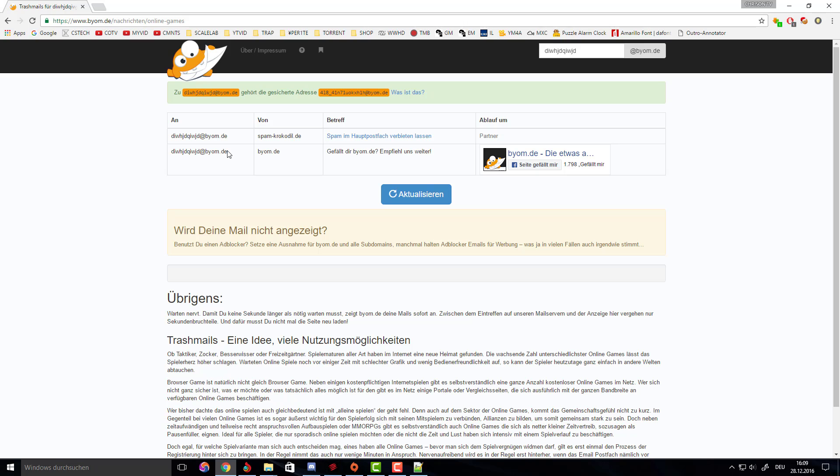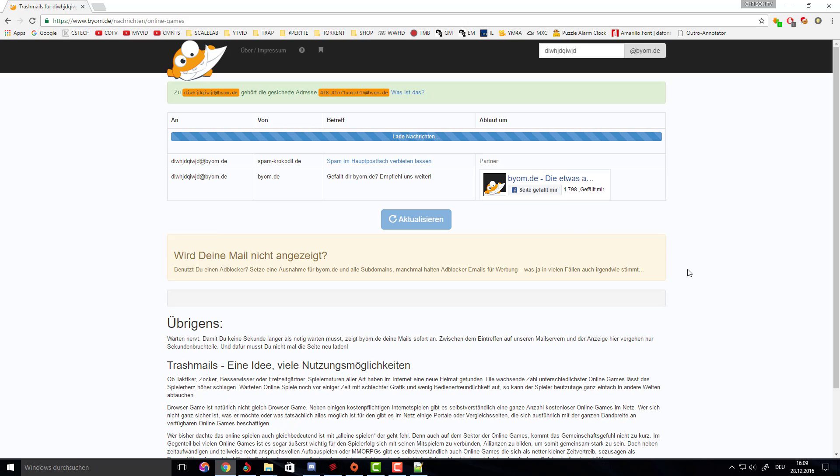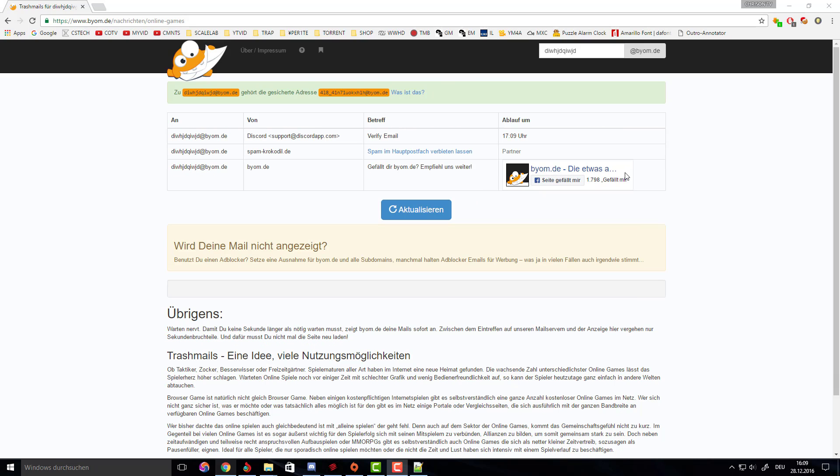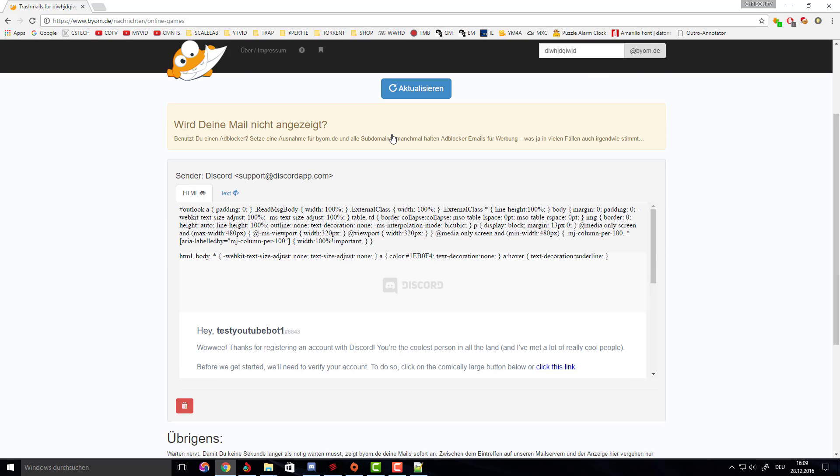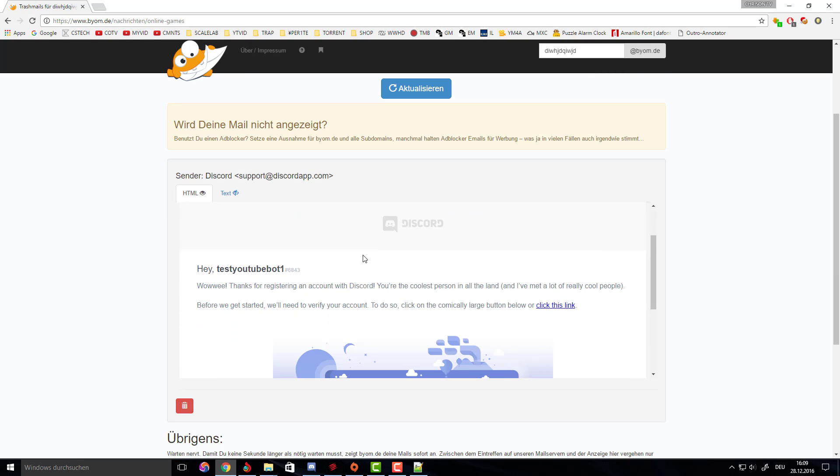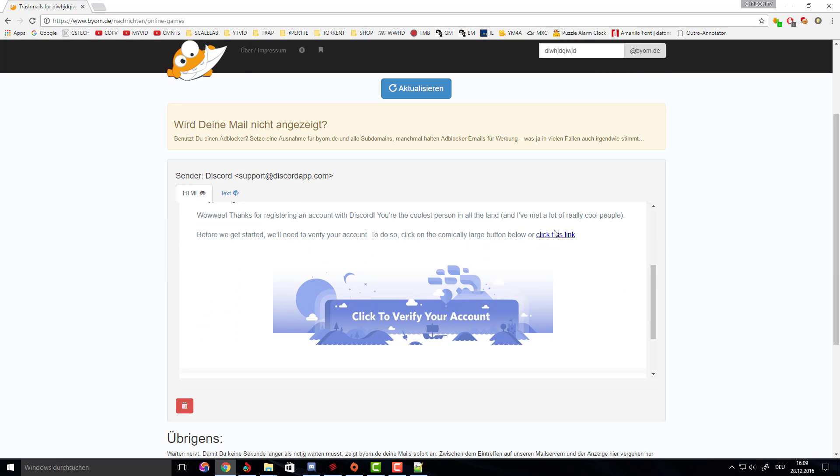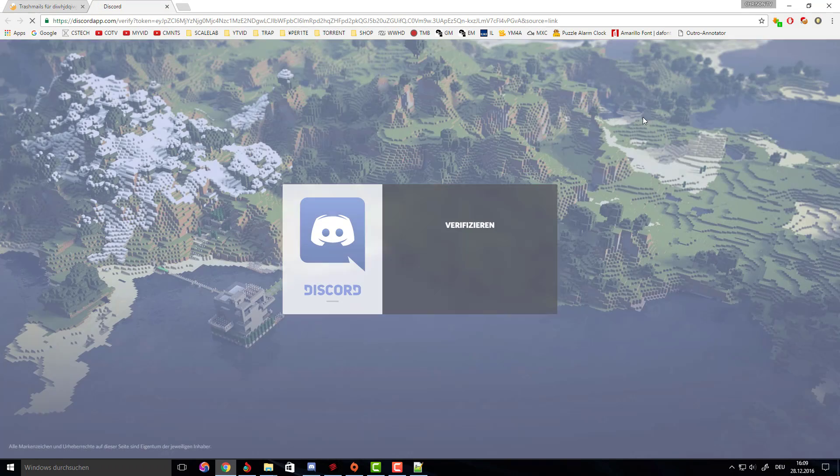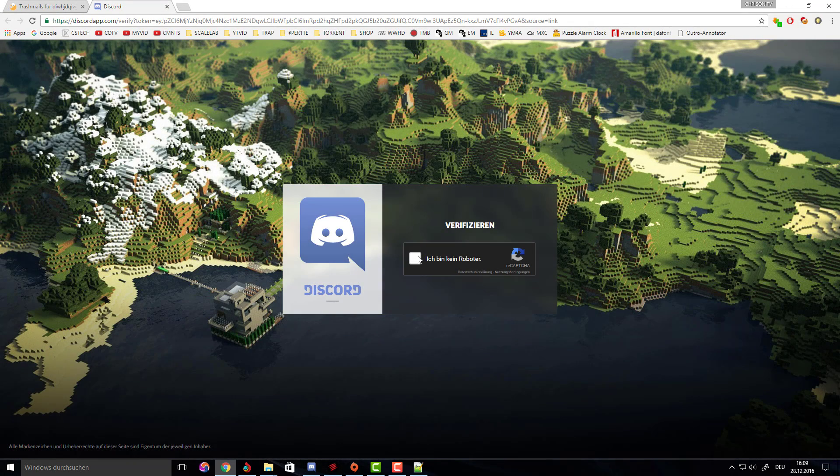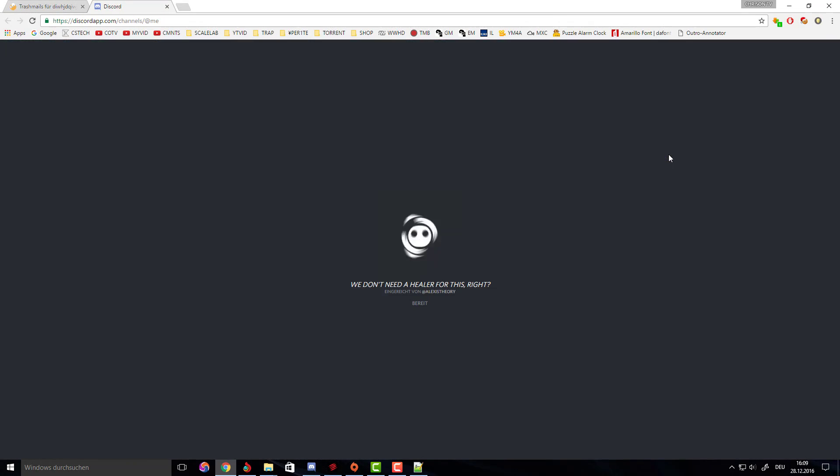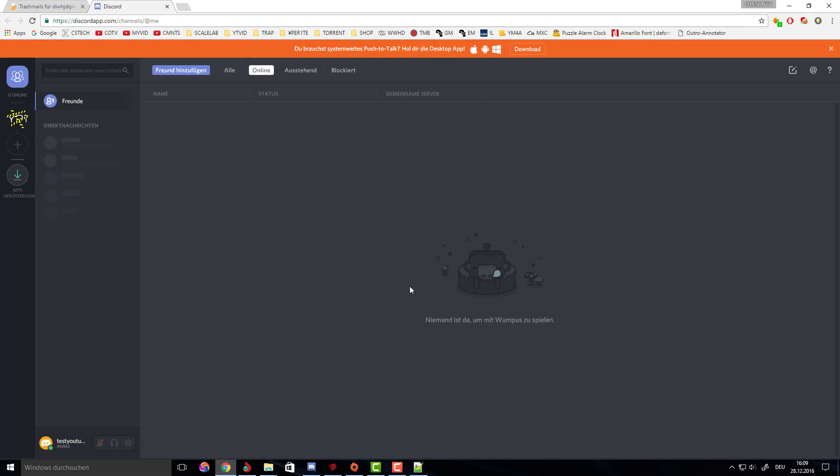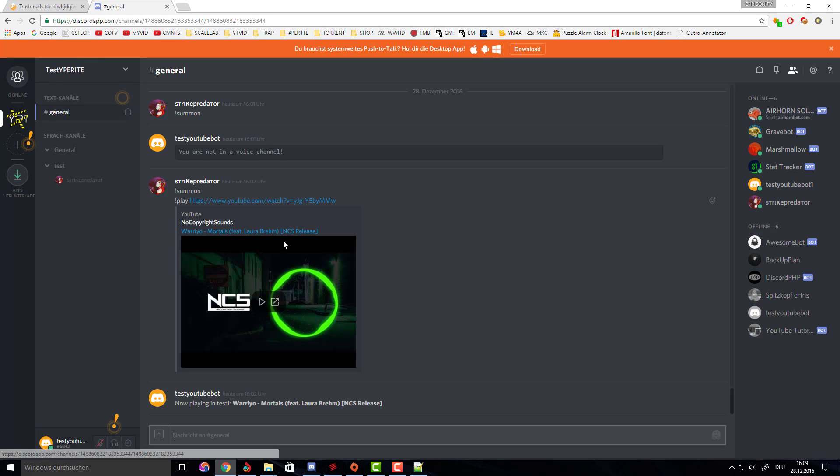We're going to wait for the email to arrive, so I'm quickly going to pause. Okay, so now the Discord verification email has arrived. I'm going to click this link, I'm not a robot, and we verify the Discord music bot account.